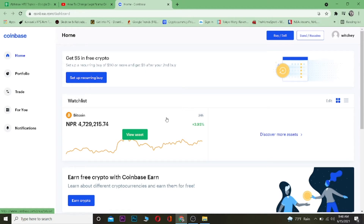Hey, what is up everybody, welcome to my channel. In this video I'm going to be showing you guys how you can change your phone number in Coinbase. It's pretty simple to change your phone number in Coinbase.